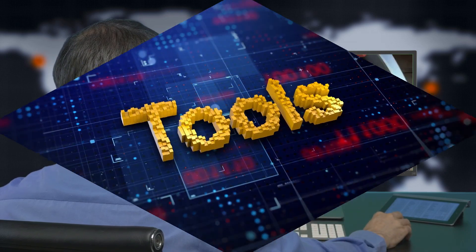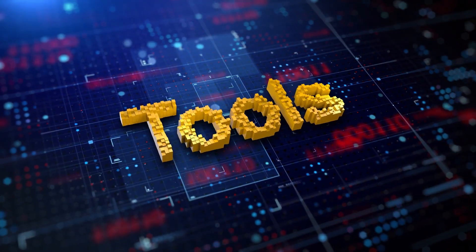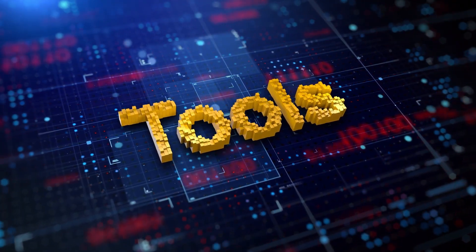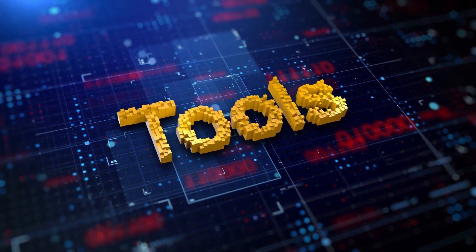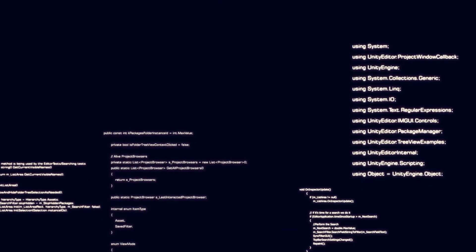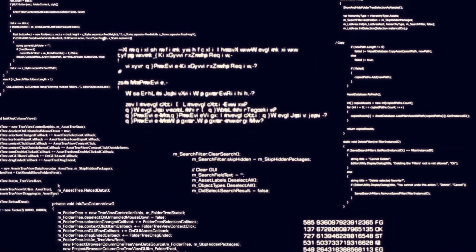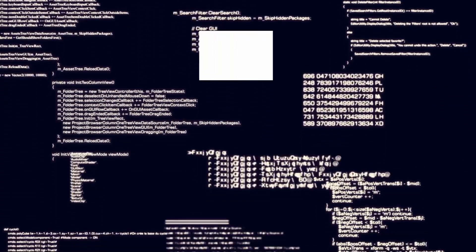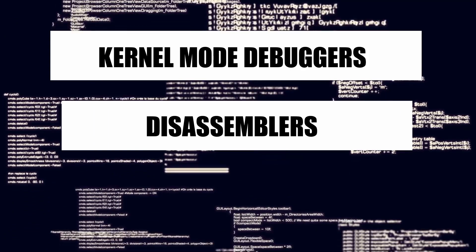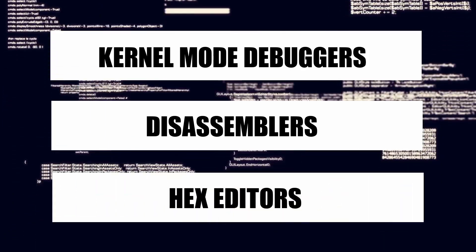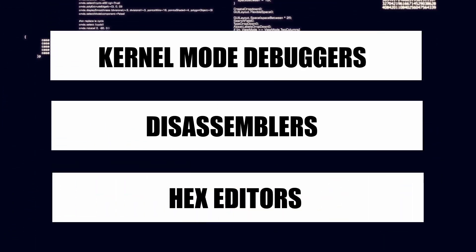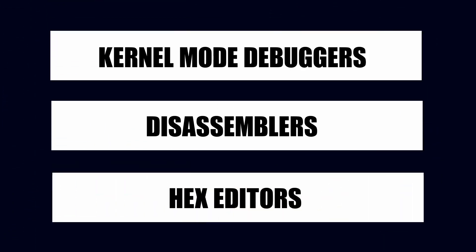Good tools are a critical part of successfully cracking software. There are many tools available online that let you see and manipulate the code of the game. Some of these are kernel mode debuggers, disassemblers, and hex editors, among others.